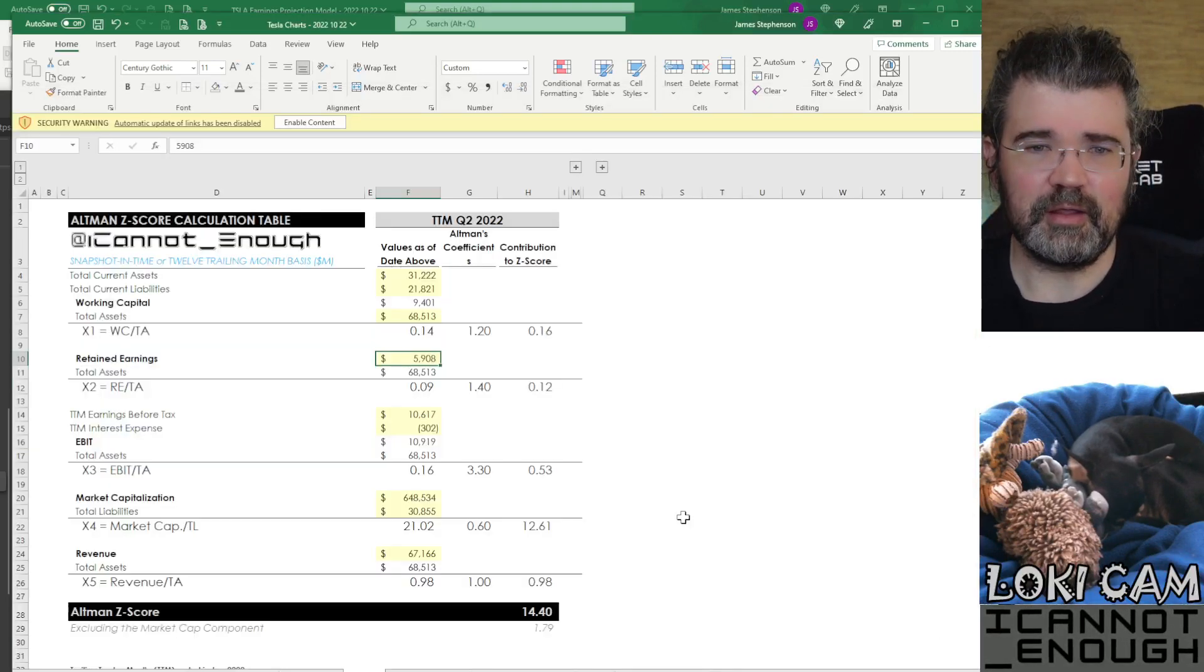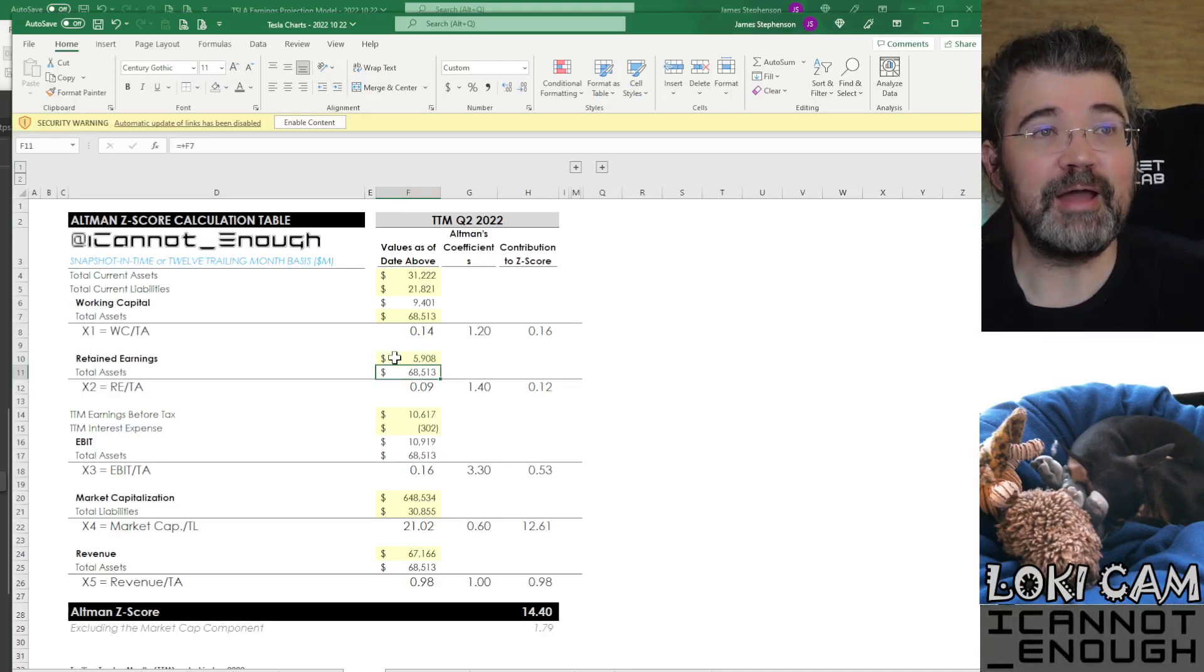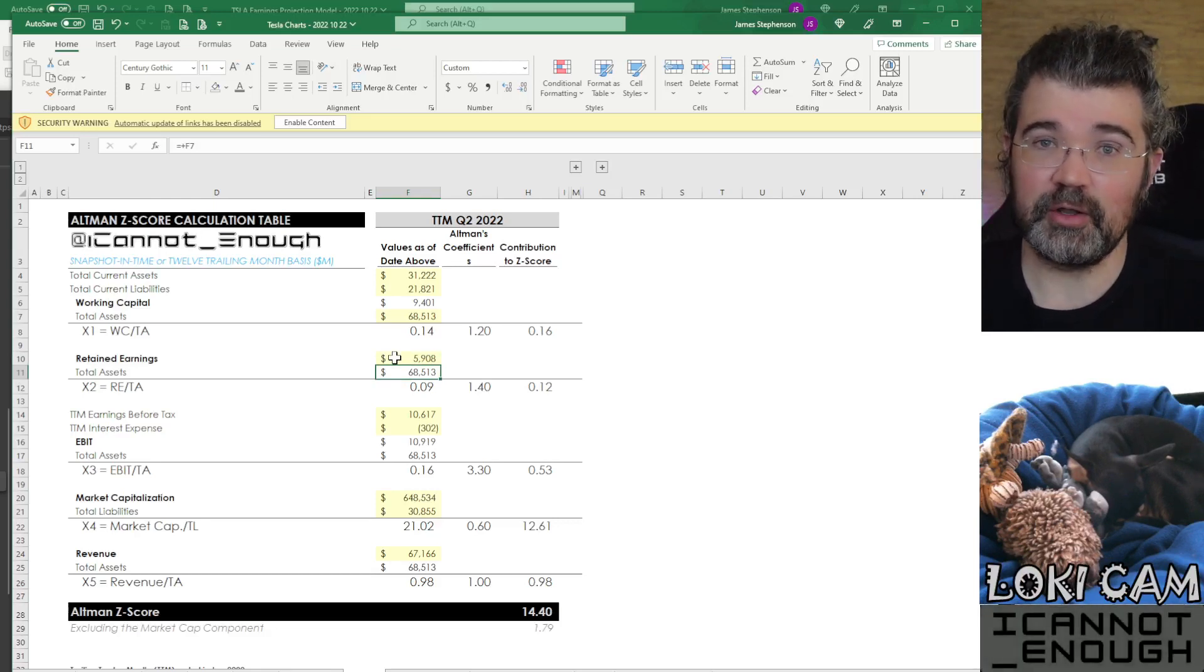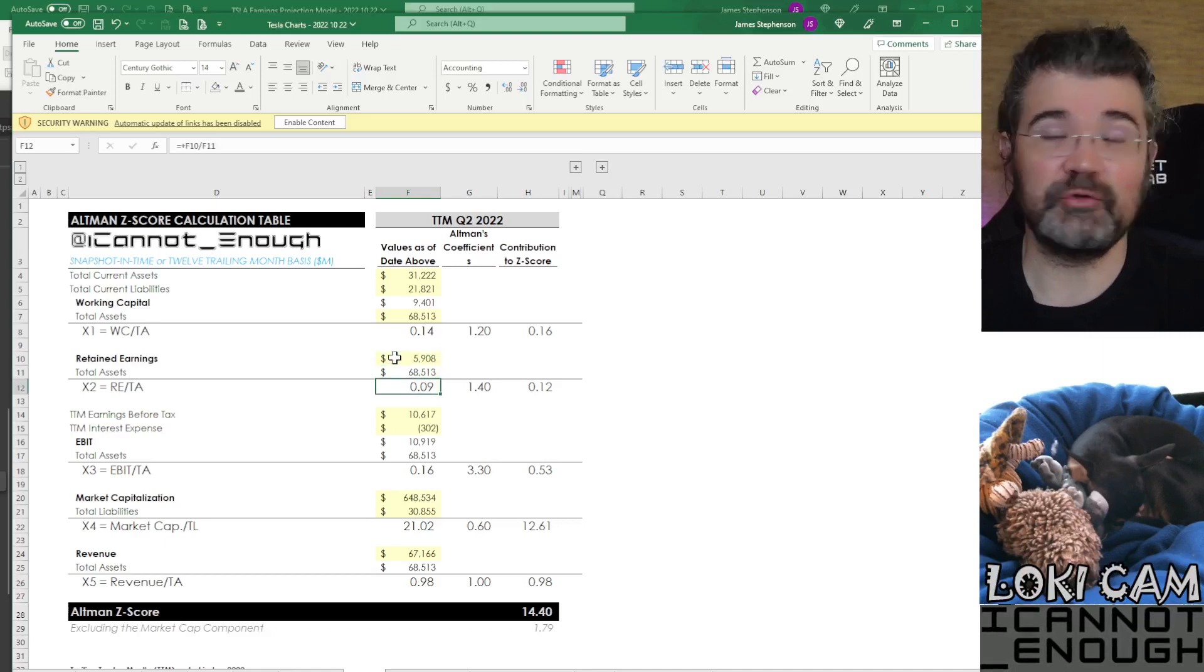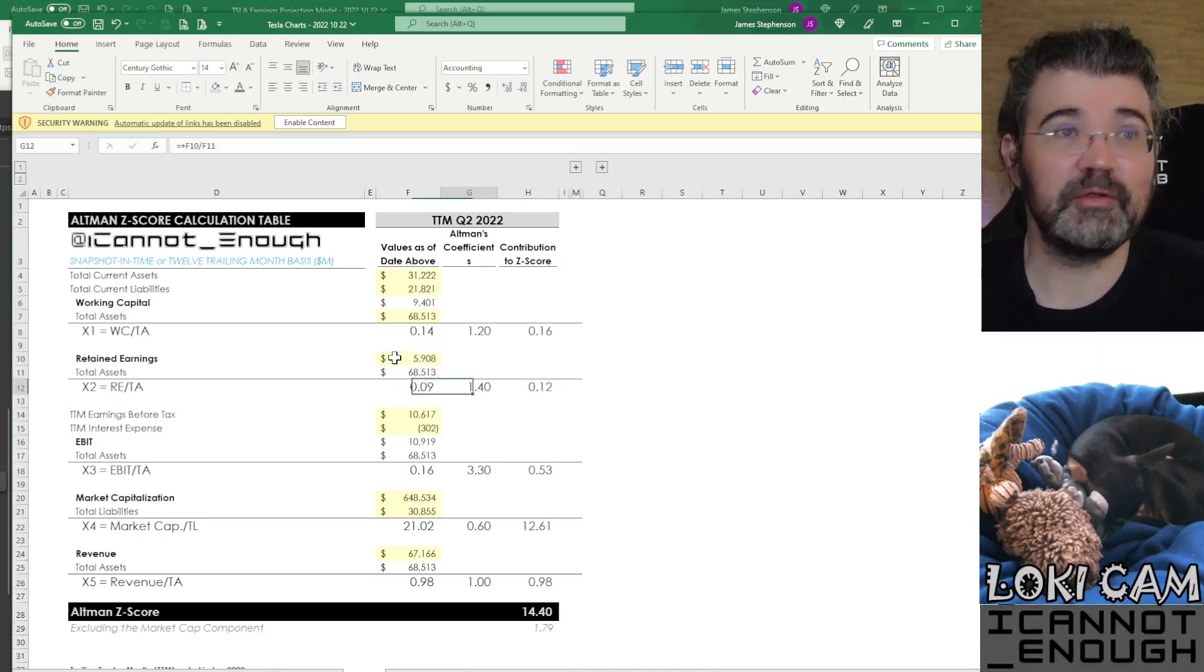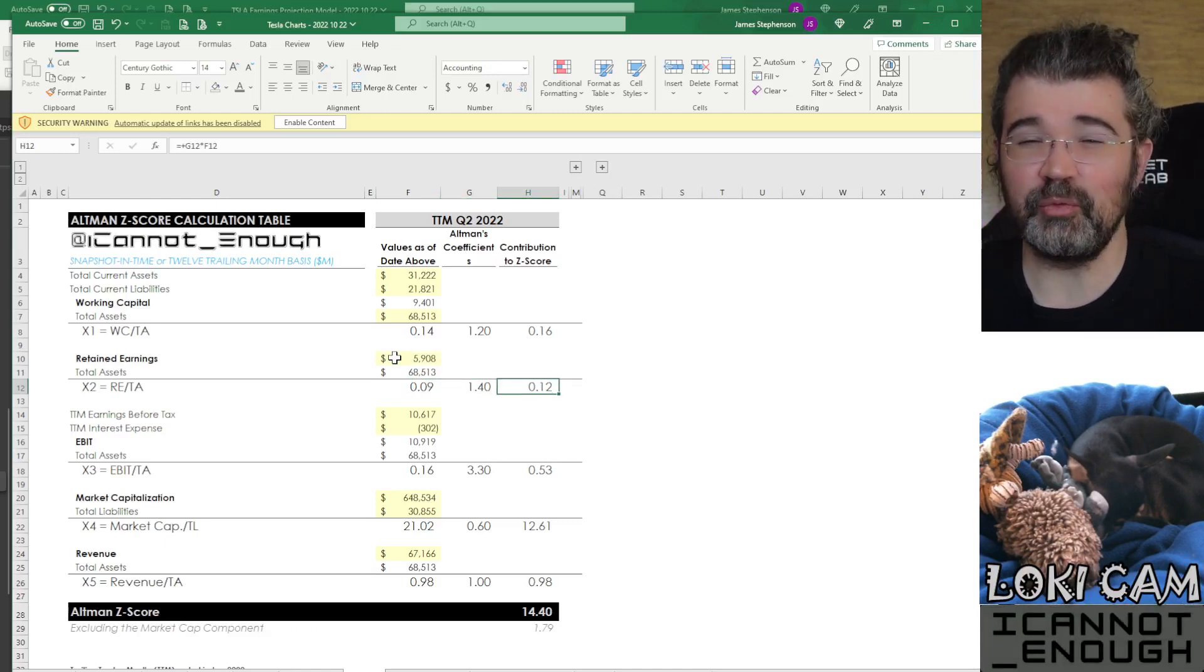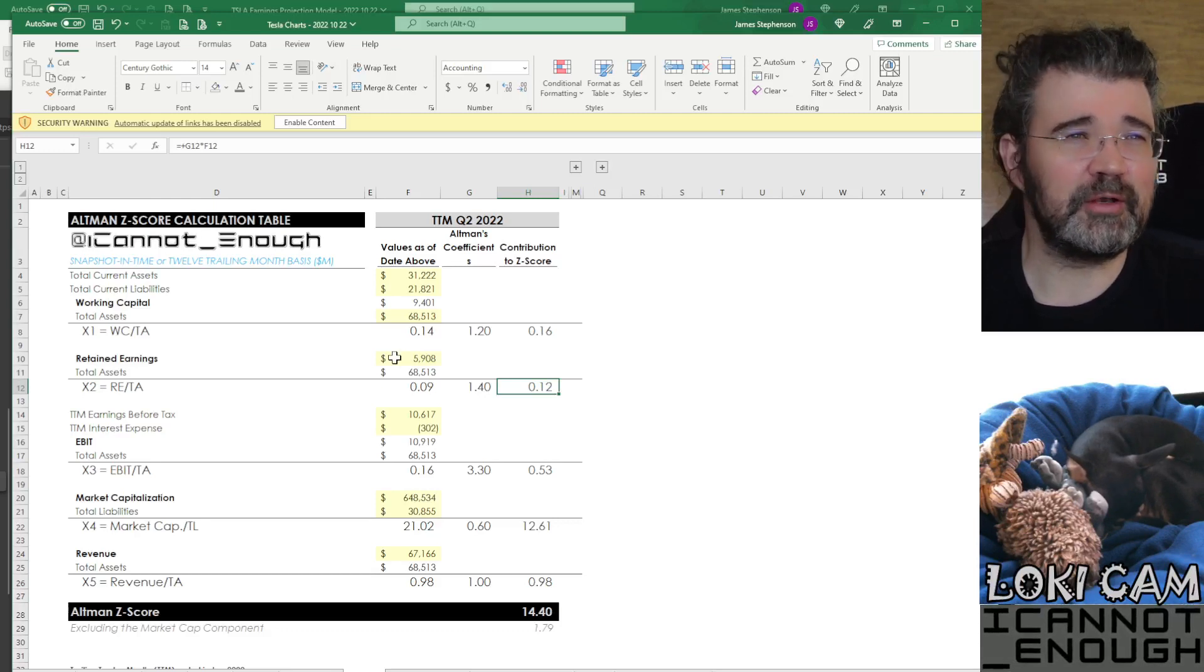What's retained earnings? It's what you get when you add up all the losses and all the profits the company has since incorporating. That's the retained earnings, cumulatively. Then I will run back to the spreadsheet and show you where that number is. And we're going to compare that number against the size of the total assets. How much are your corporation's total profits lifetime as a percent of your total assets? And in Tesla's case, it's 9%. We're going to multiply that number by 1.4, and that's going to add 0.12 to Tesla's Altman Z-score in Q2.